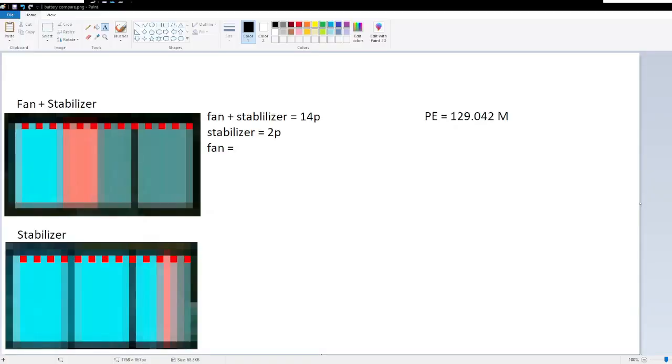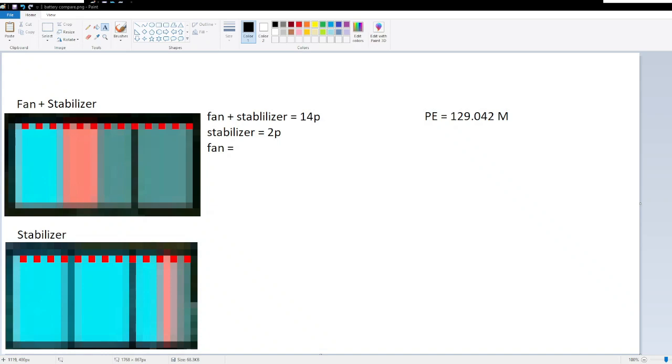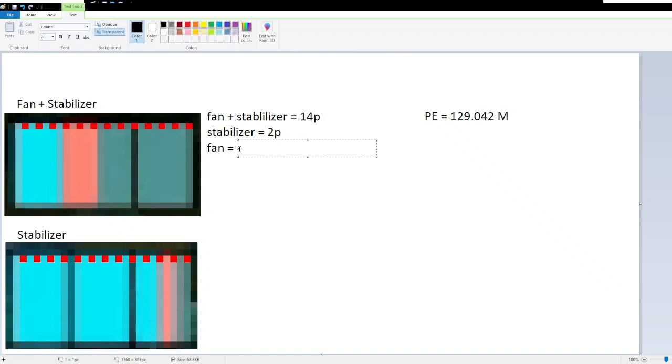So in the previous video, we established that it takes 129.042 not joules but Minas of energy for a fan plus stabilizer contraption to be raised three carts into the air. Now previously we thought that that took 14 pixels of battery, but over the 259 frames it took for that contraption to rise three carts into the air, we found that two pixels of battery was allocated to the stabilizer. So that means the fan only used 12 pixels.